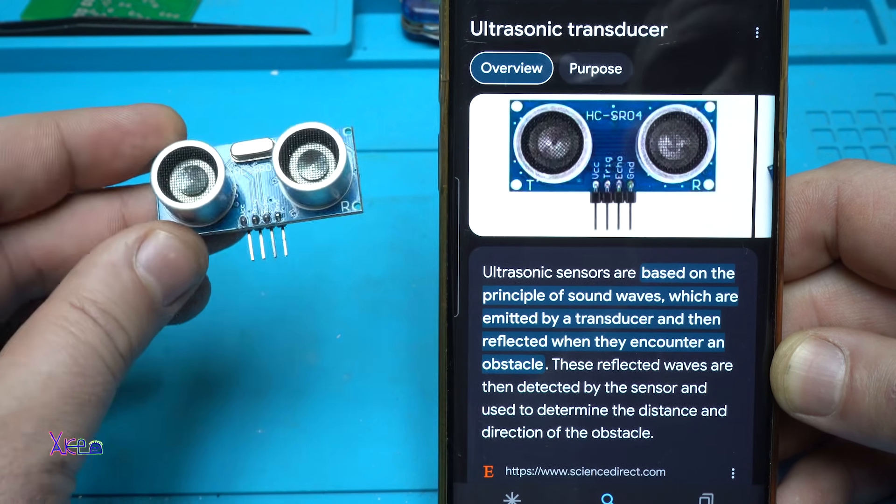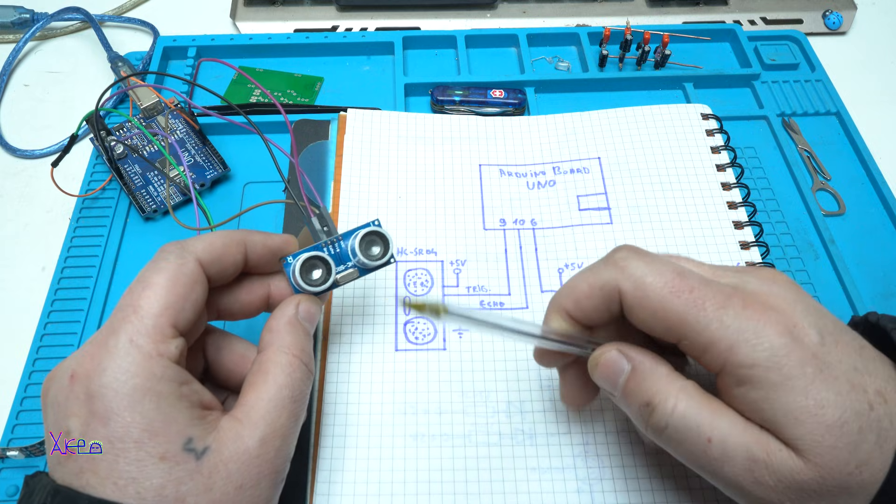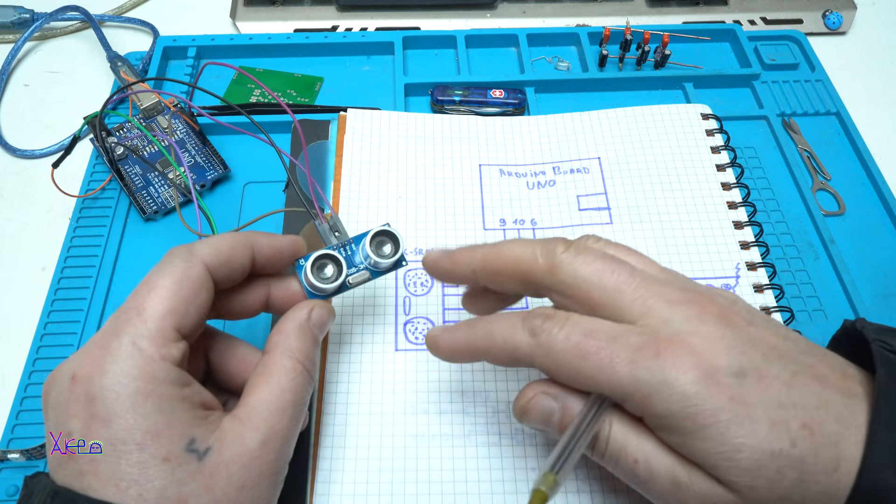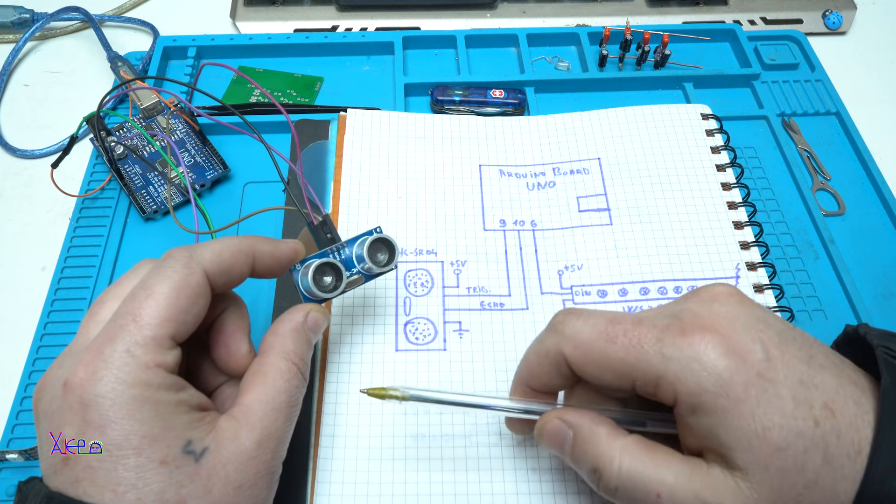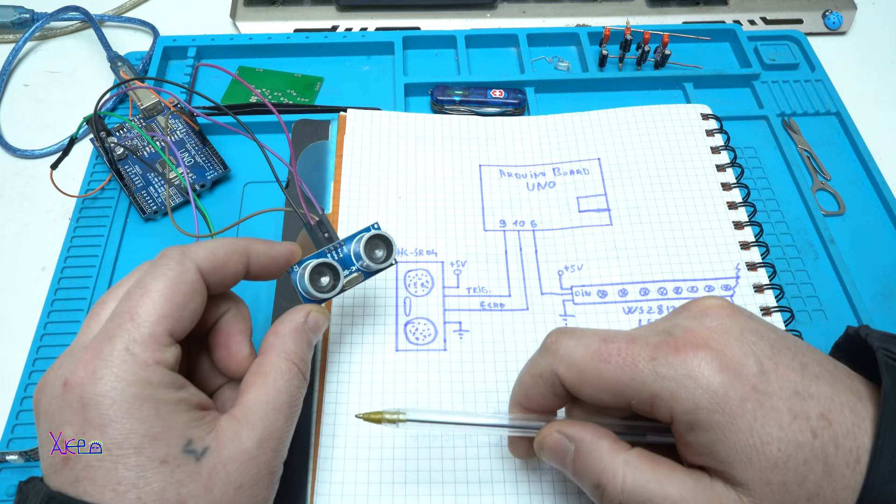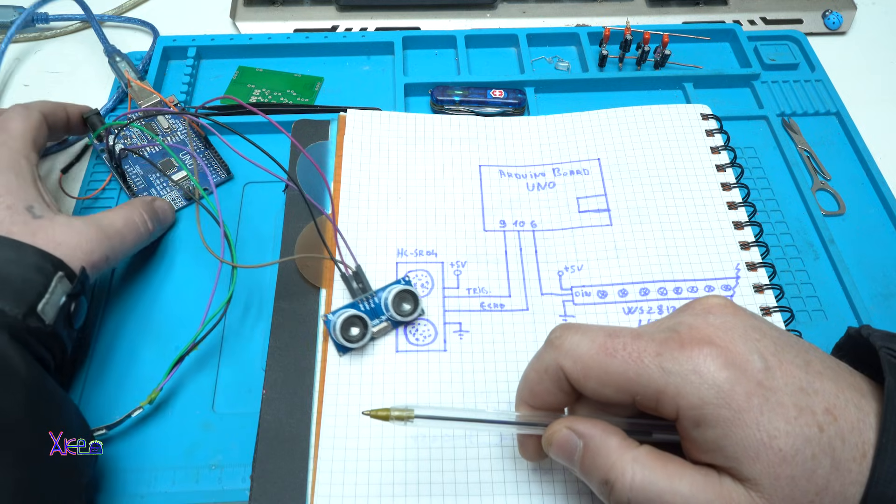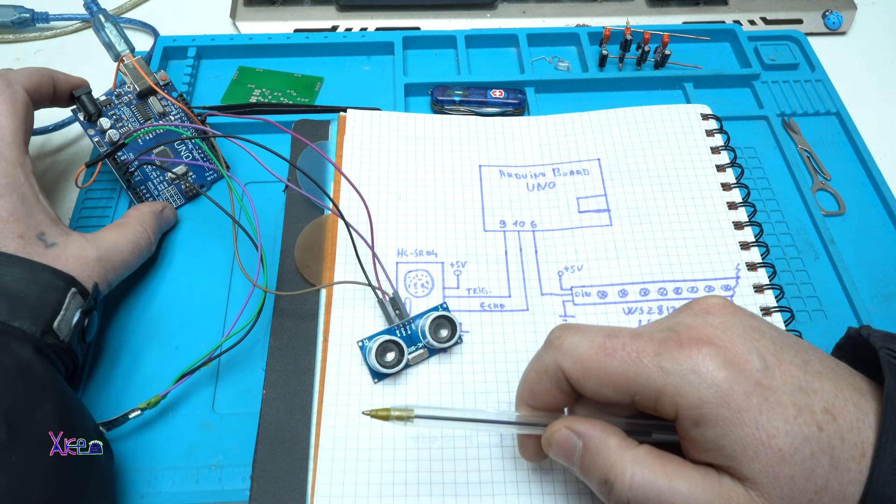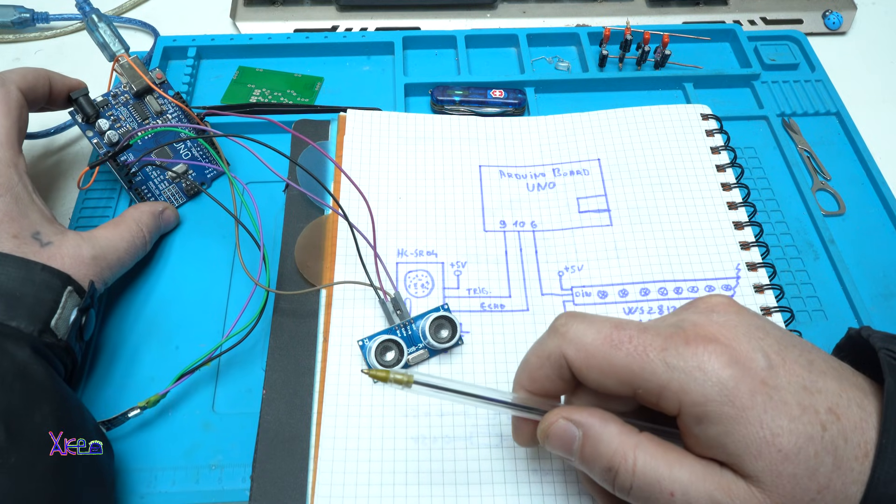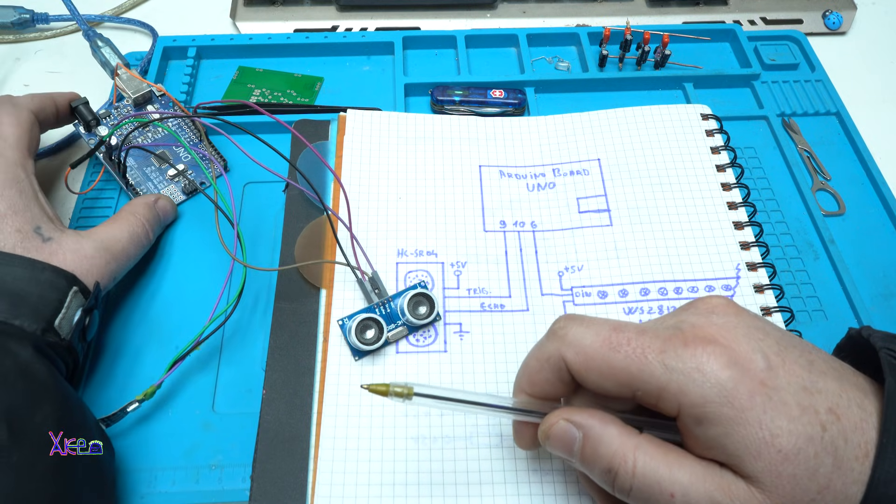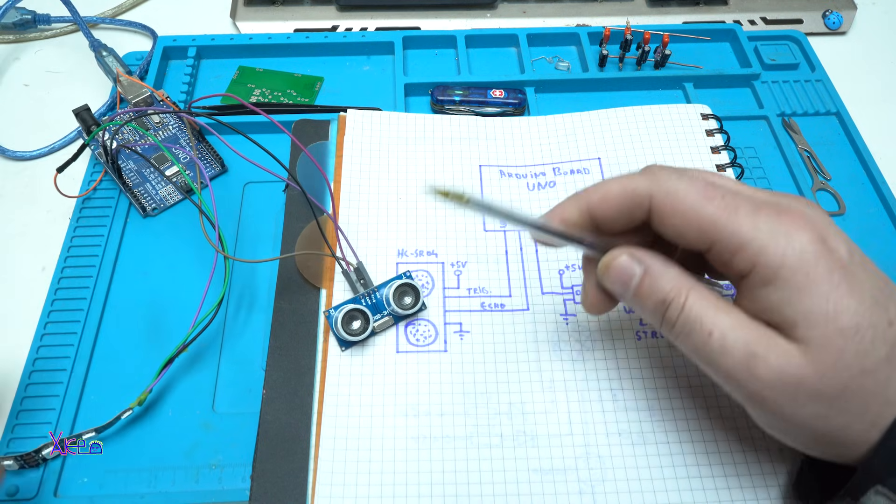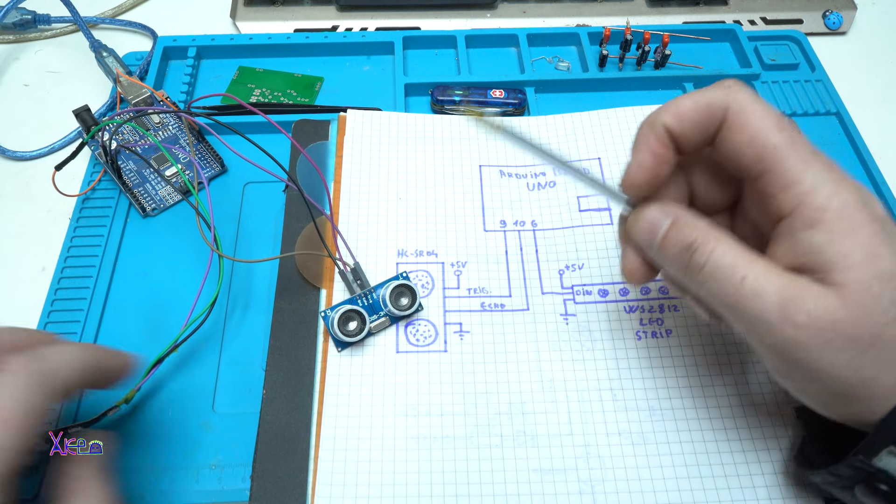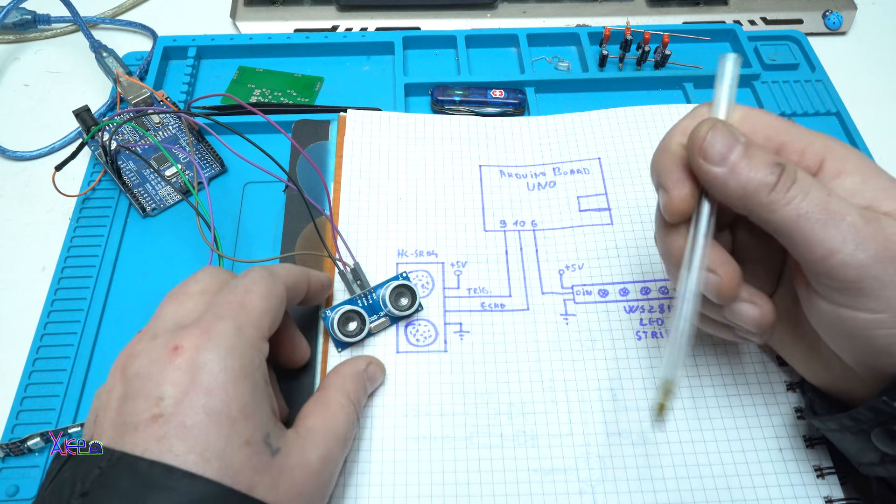Very cool module. I'm going to show you a very simple example of how to use an ultrasonic sensor, but you will need an Arduino UNO board or any kind of Arduino board and upload the code to the board. The code you can download from the description below.